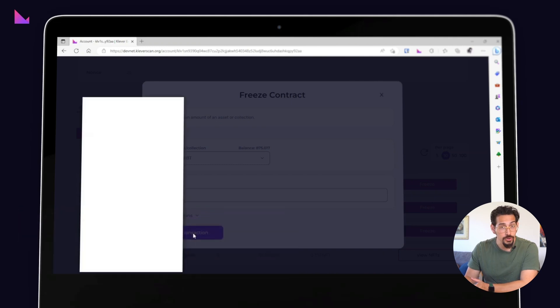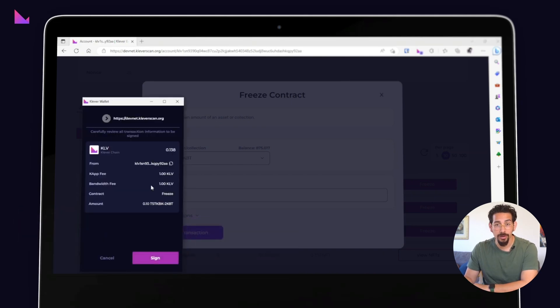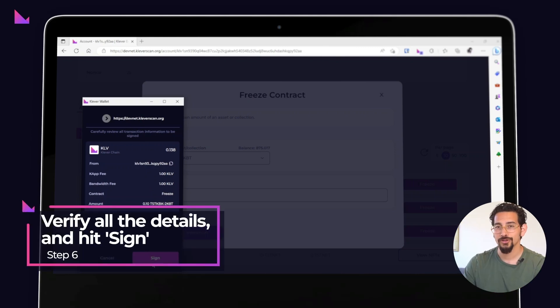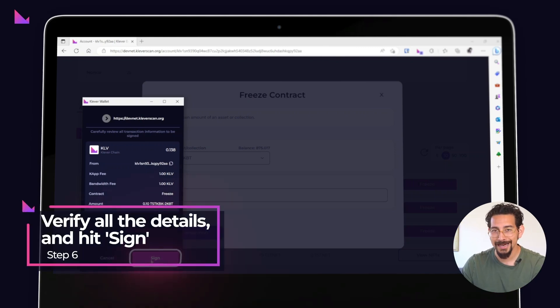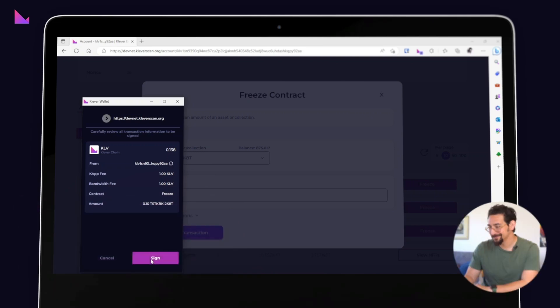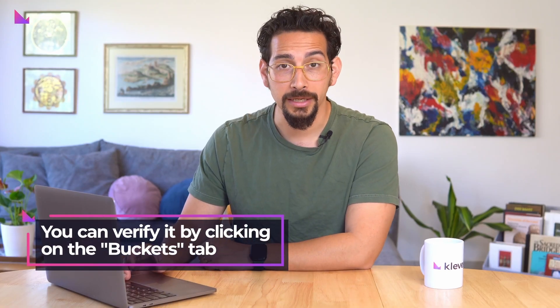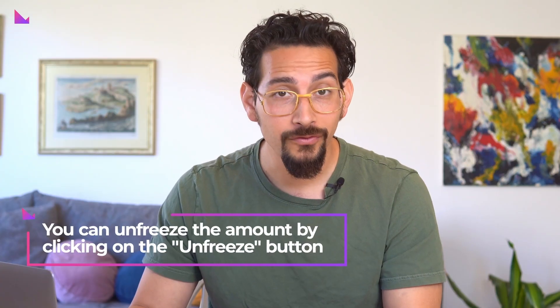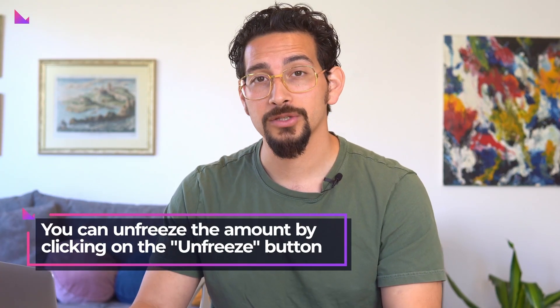A Clevver extension window will pop up asking you to sign this transaction. Verify all the details and when everything looks good, click on the sign button. And that's it — you've easily just frozen some assets, and you can verify it all by clicking on the buckets tab. Moreover, whenever you desire, you can unfreeze the frozen amount as well by clicking on the unfreeze button.